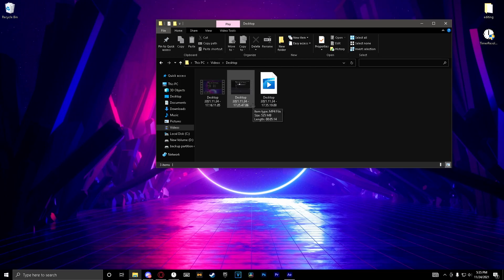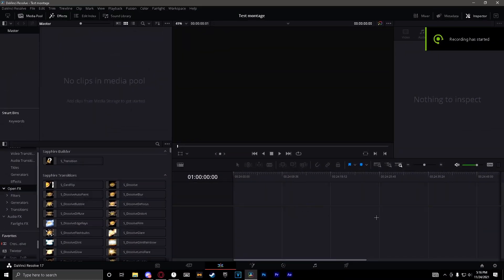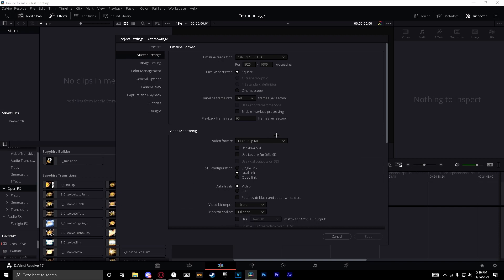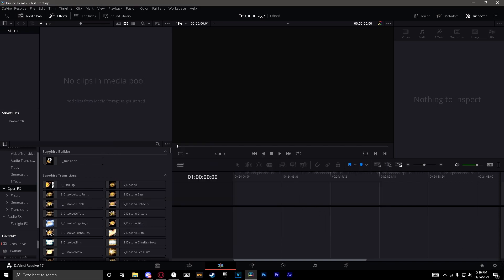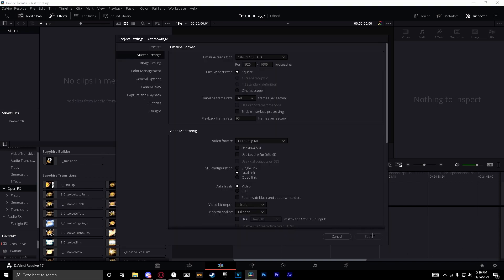So you're just going to want to open a new project here. You want to hit the gear down here. Now you're going to want to make sure it's at 60 fps so it's not really laggy, just to make sure it's smoother.